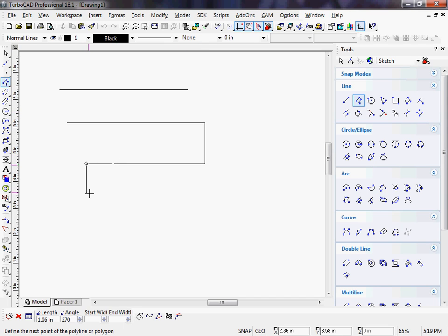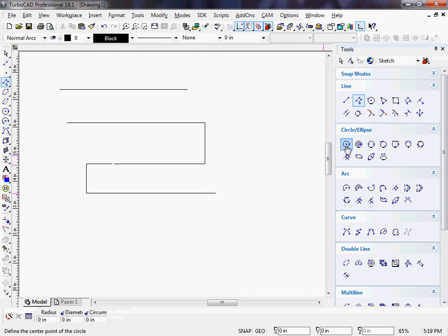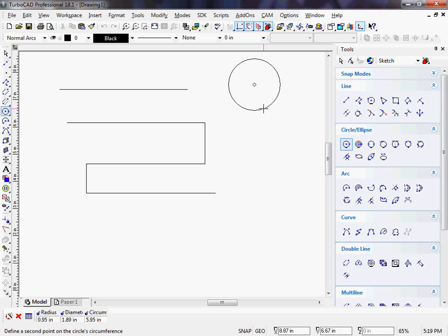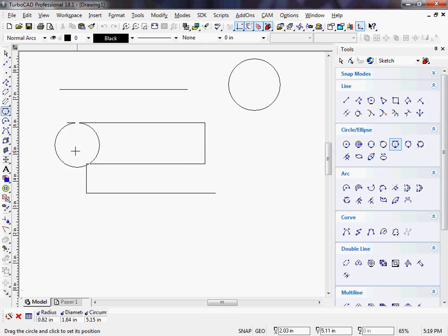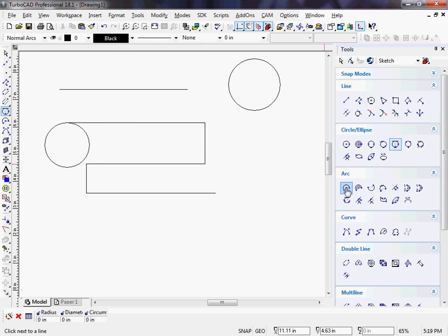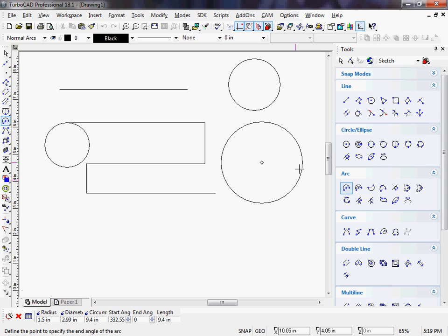Several different ways to draw circles, arcs, and of course curves.